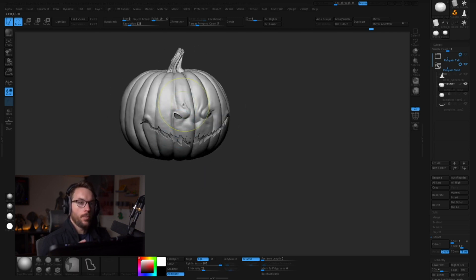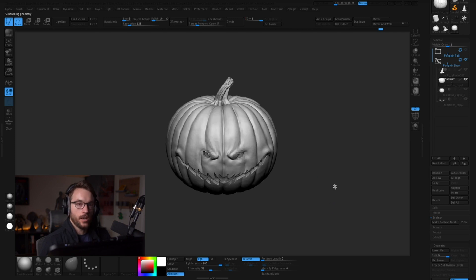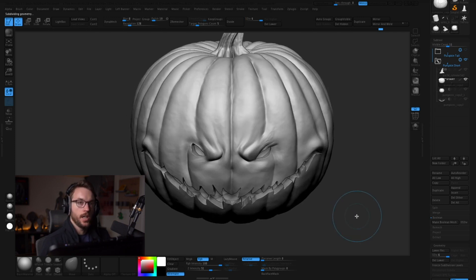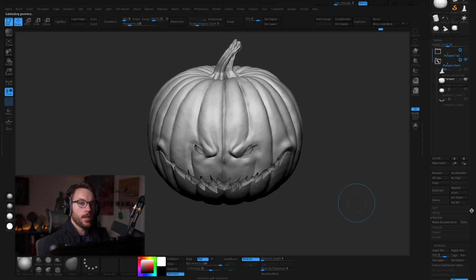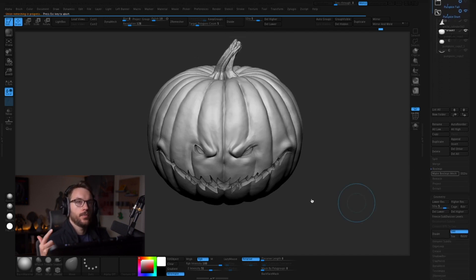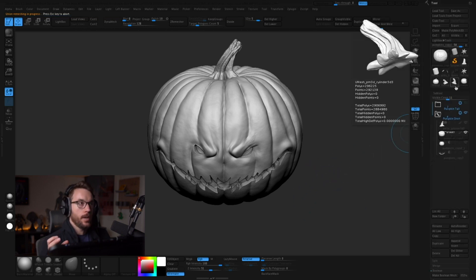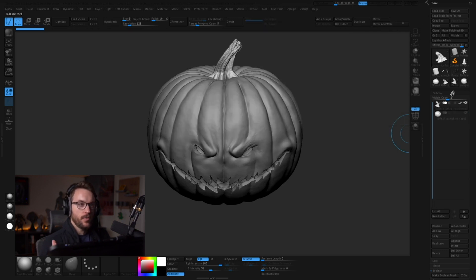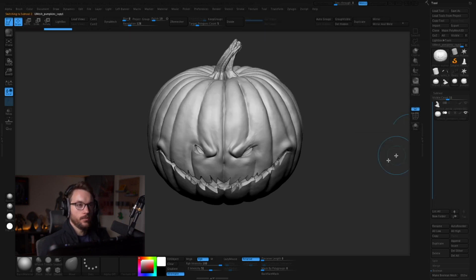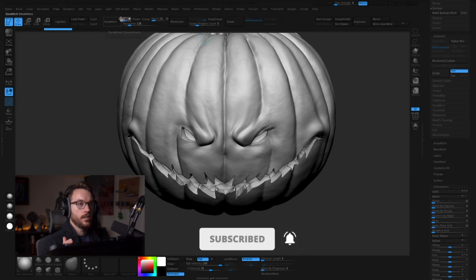So once I'm happy with the overall pumpkin shape, I want to make it its own mesh now — bake in that boolean and make it its own mesh to finish. I go down to the Boolean tab and then I click Make Boolean Mesh. That'll make a new mesh in the Tools palette at the top. So you can either drop that in or just start there and it's going to DynaMesh it. From here on out, I'm just going to be using DynaMesh. It's just kind of a fun sketch, so we're going to keep it DynaMesh.